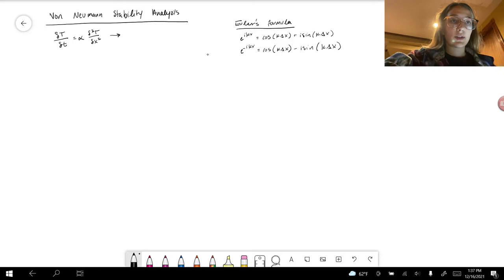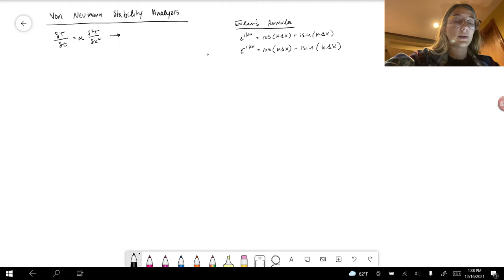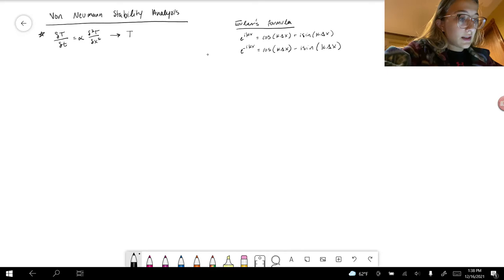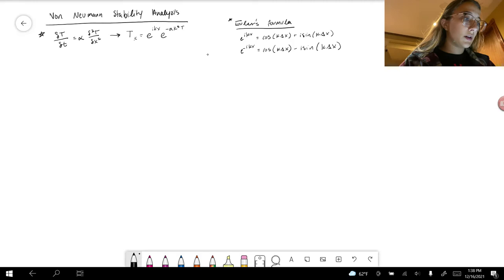In this video, we will use the von Neumann stability analysis to prove why r cannot be above a value of 0.5. As we saw previously, when r was set to 0.55, there was significant fluctuation and the temperature profile approached infinity — which is physically impossible. The heat diffusion solution can be written as T_k = e^(ikx) times e^(-alpha k² t).